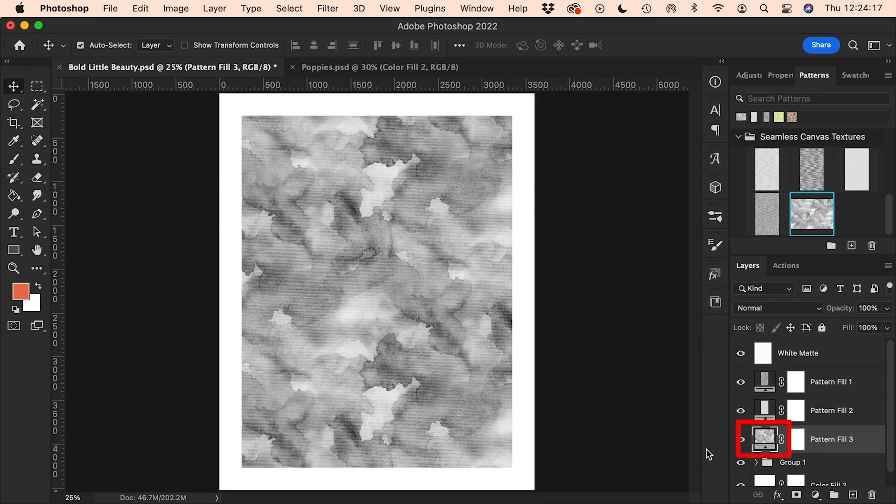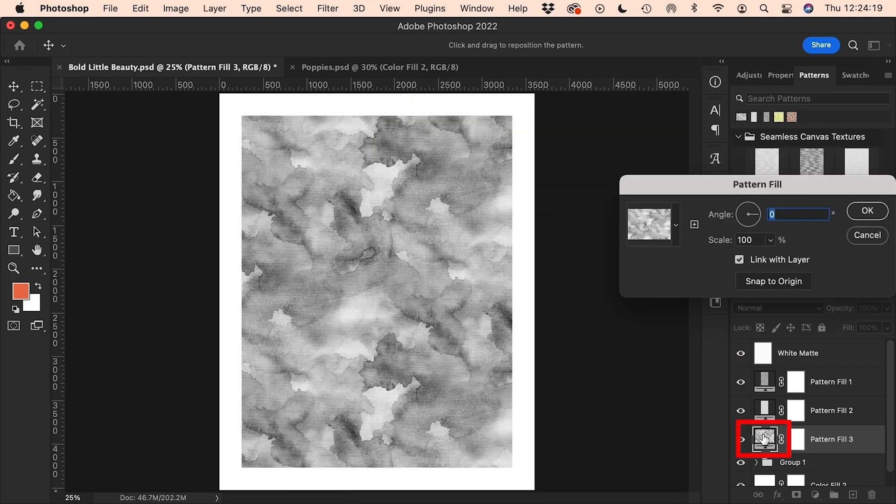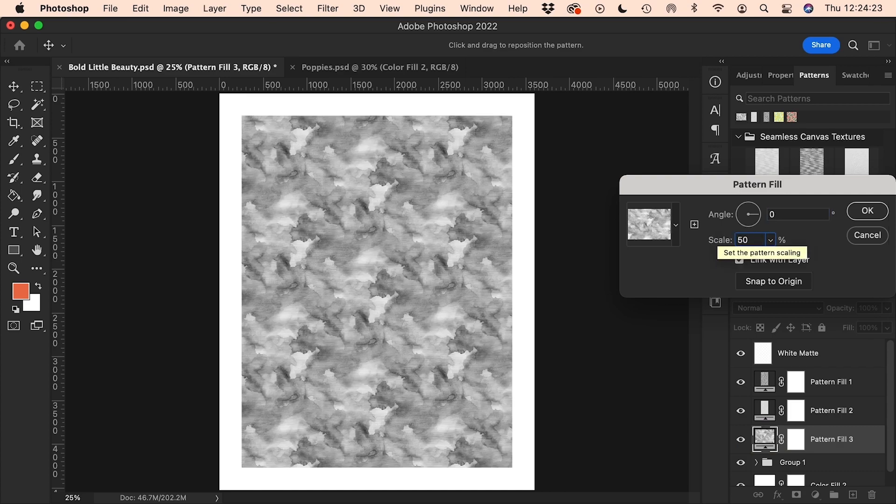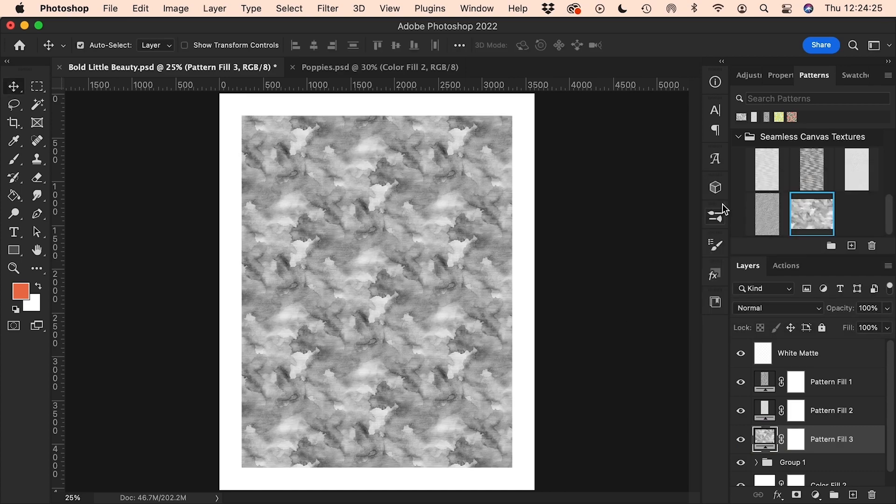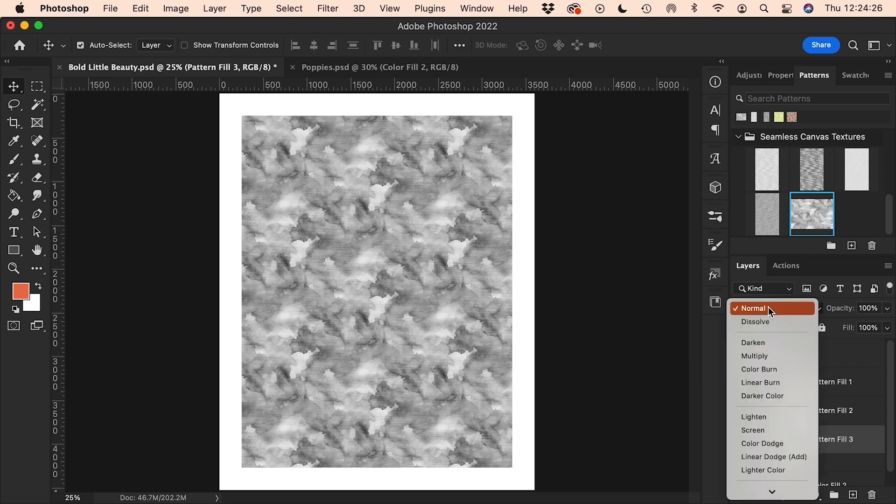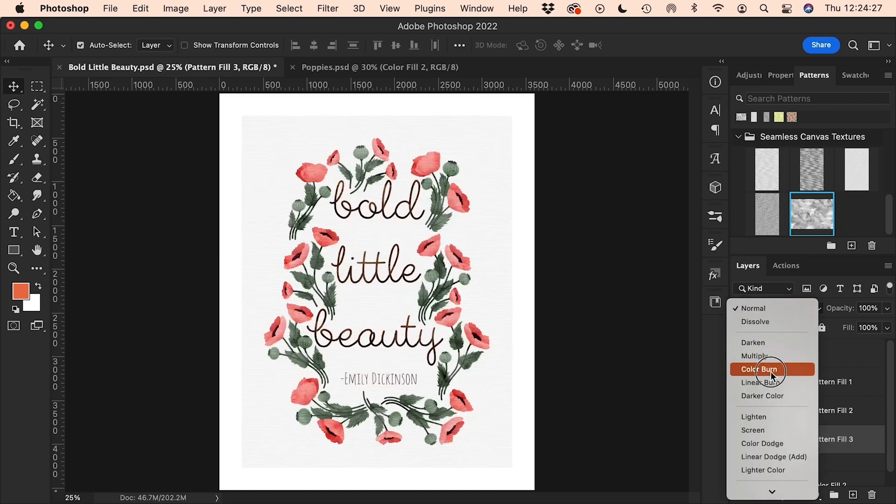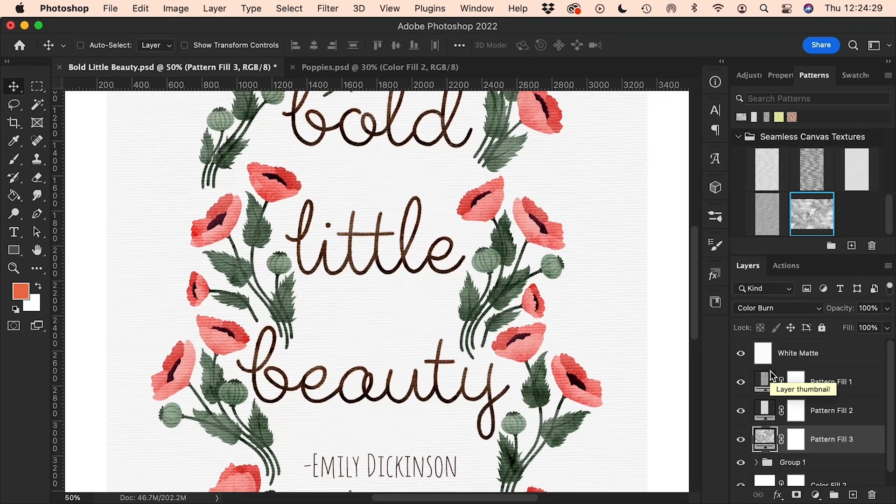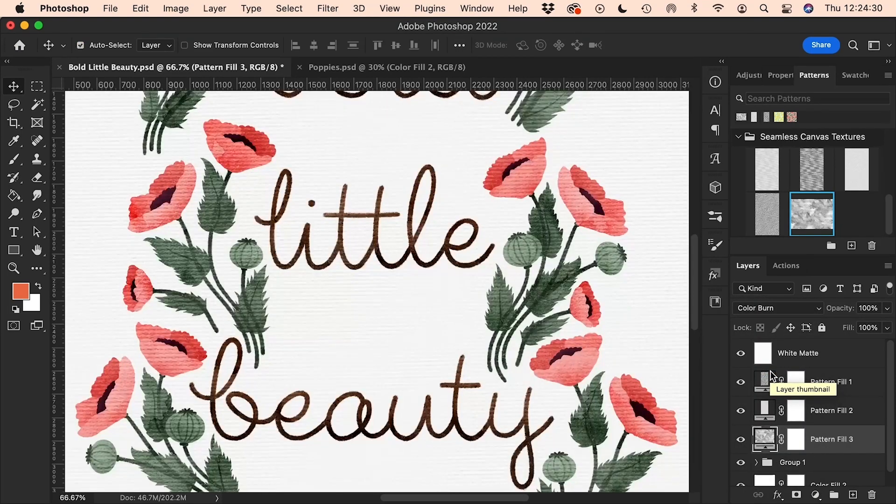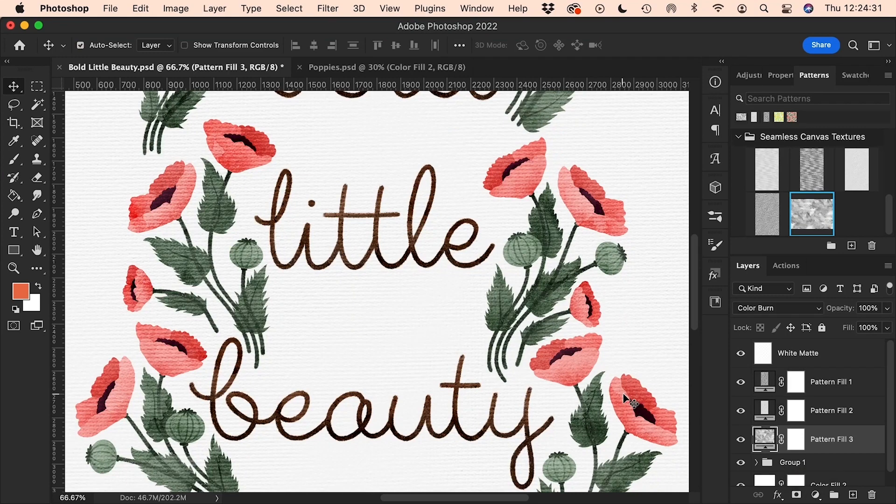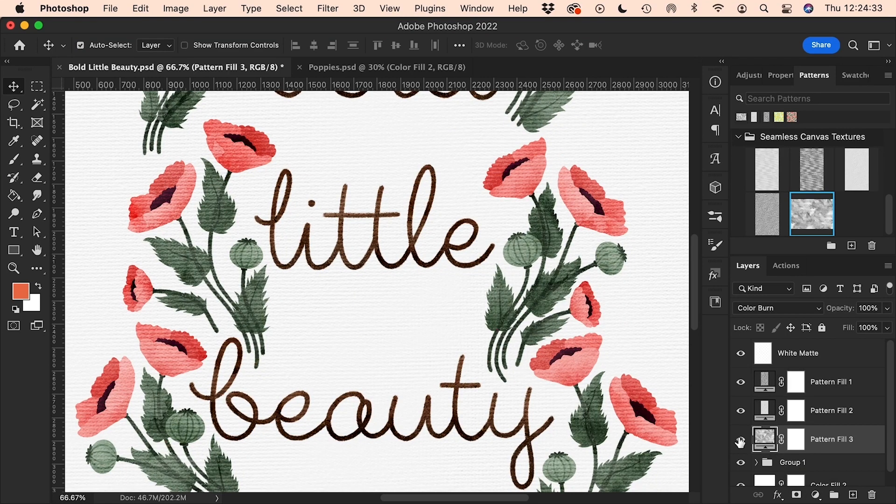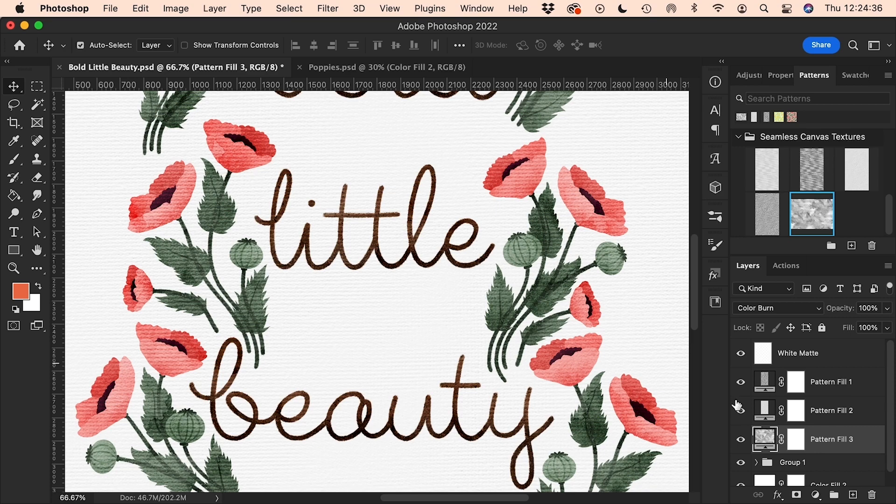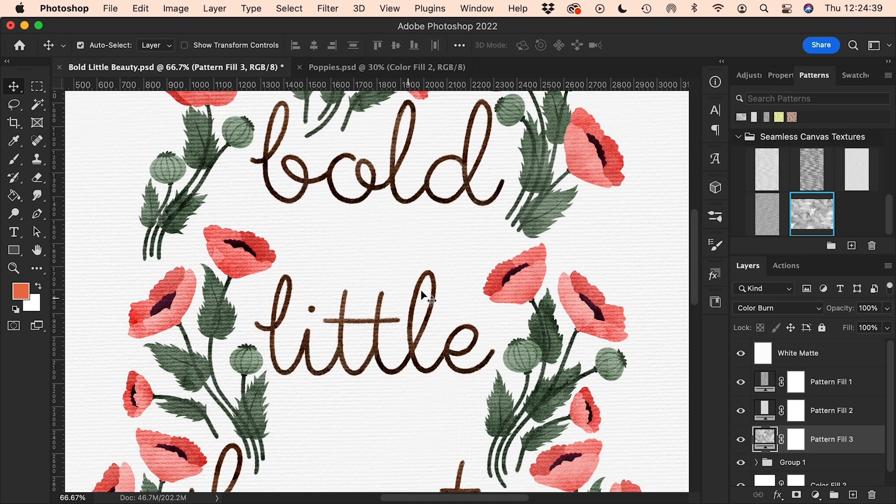So I'm going to double-click on this thumbnail here and we can change the scale of this pattern layer to 50% to start with, and then press enter. Then we'll change our blend mode back to color burn. If we zoom in and toggle this on and off again, you can see the small parts of the paint bleeds are now much more visible and prominent within the illustration itself.